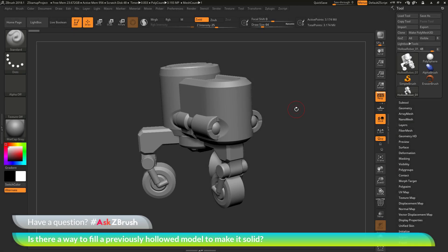This is Joseph Drust and welcome back to another episode of Ask ZBrush. We had a question sent in asking: is there a way to fill a previously hollowed model to make it solid?